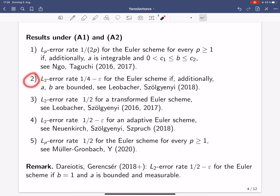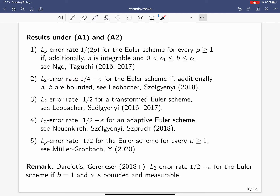The second result is due to Gyöngy, Leobach, and Mihailescu-Schurgeni. They have shown that under assumptions A1 and A2, with the additional assumption that the coefficients are bounded, the Euler scheme achieves the L2 error rate one quarter, up to an epsilon. For p equal to two the rates coincide, but Gyöngy and Mihailescu-Schurgeni got rid of the assumption that the diffusion coefficient is bounded away from zero.